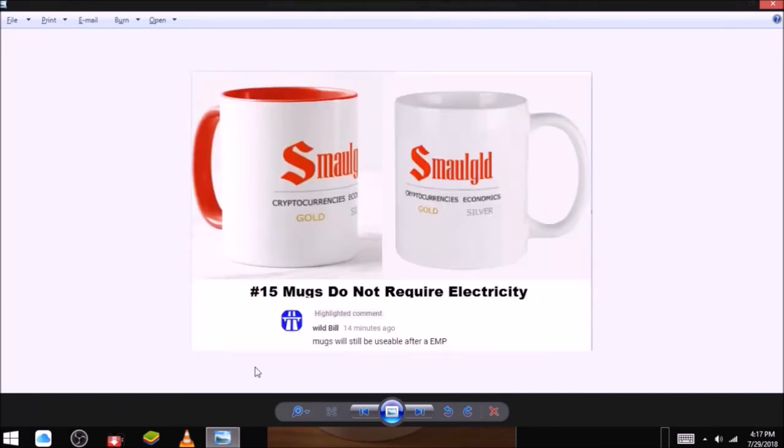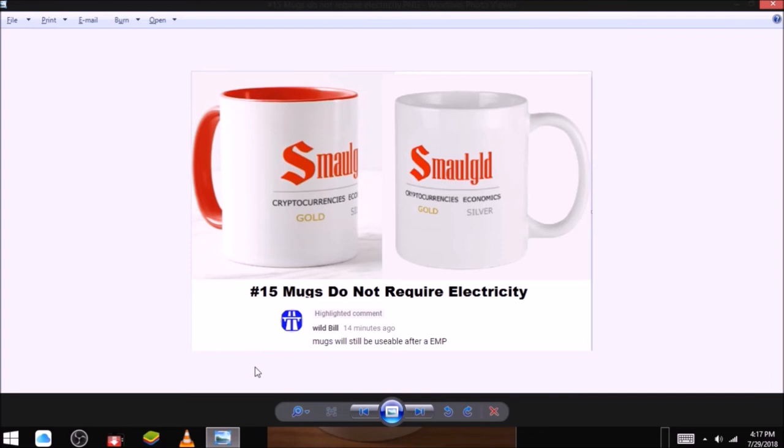Reasons to buy and hoard mugs. Number fifteen, mugs do not require electricity. As small gold subscriber Wild Bill points out, mugs will still be usable after an EMP. Mugs do not require electricity. Here is a picture of a small gold mug and another small gold mug. They will look the same before and after an EMP and never require electricity. Buy a small gold mug today.